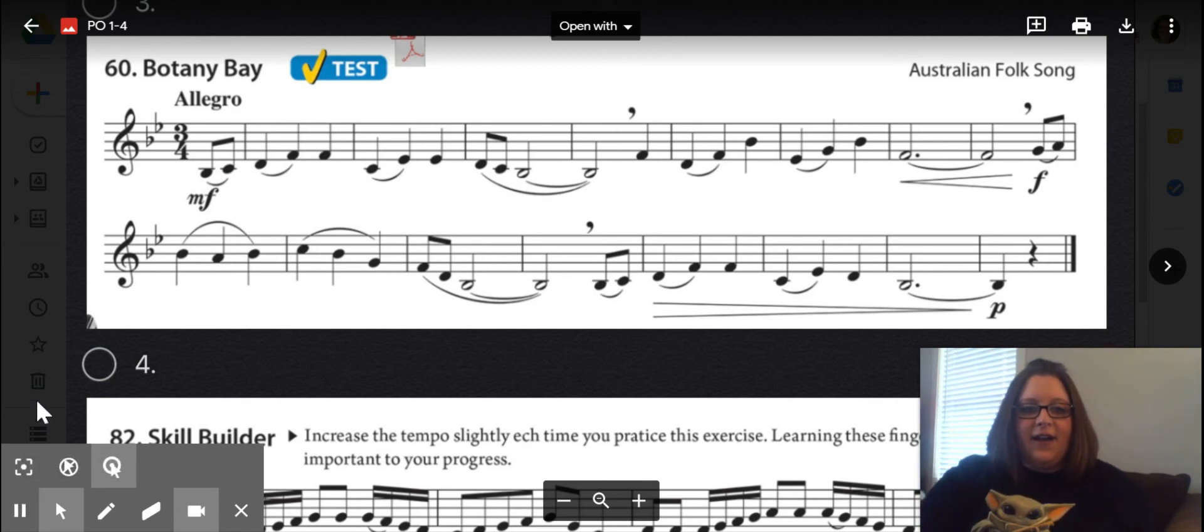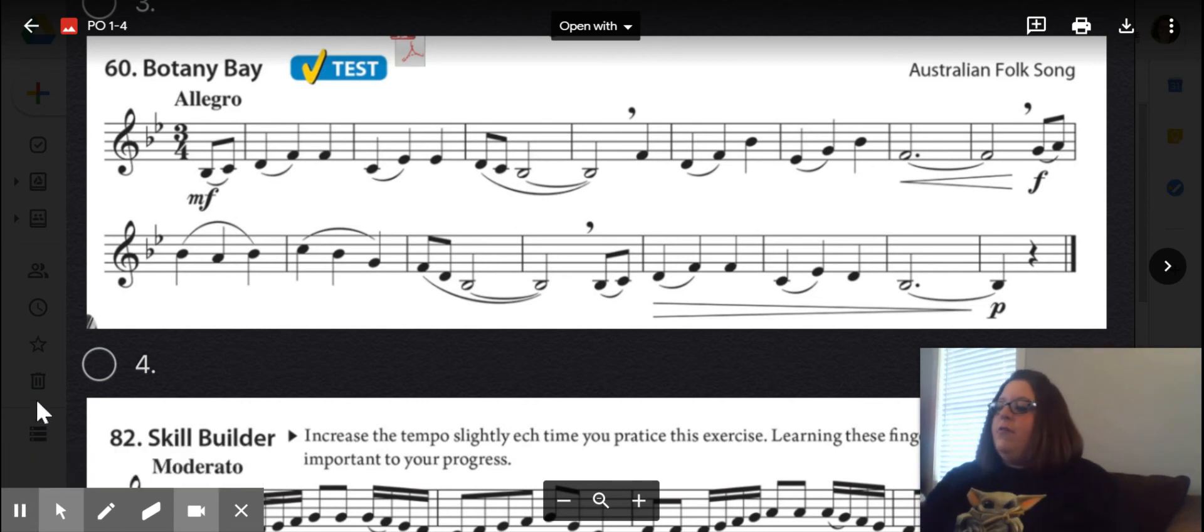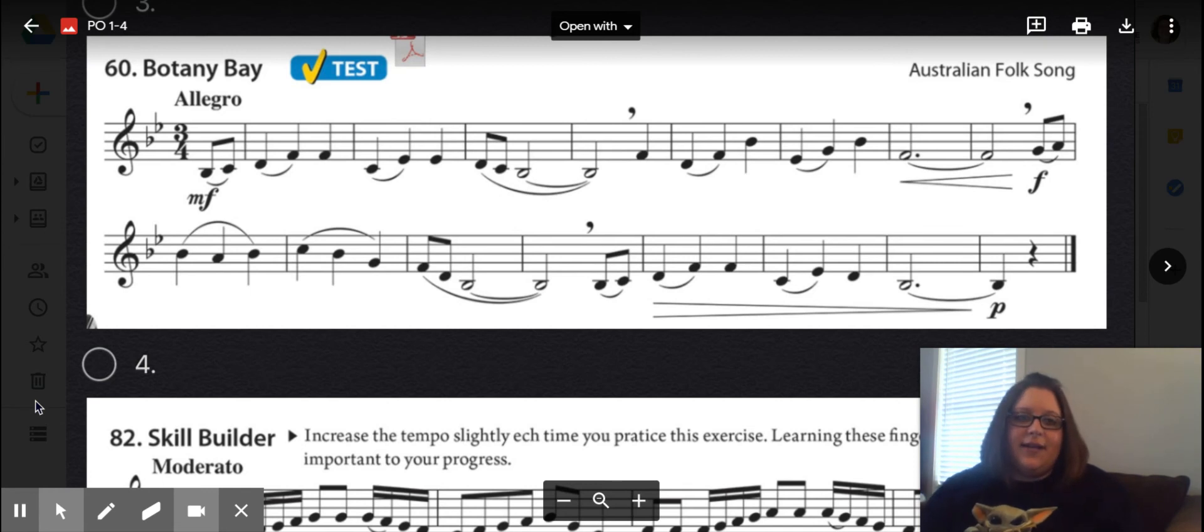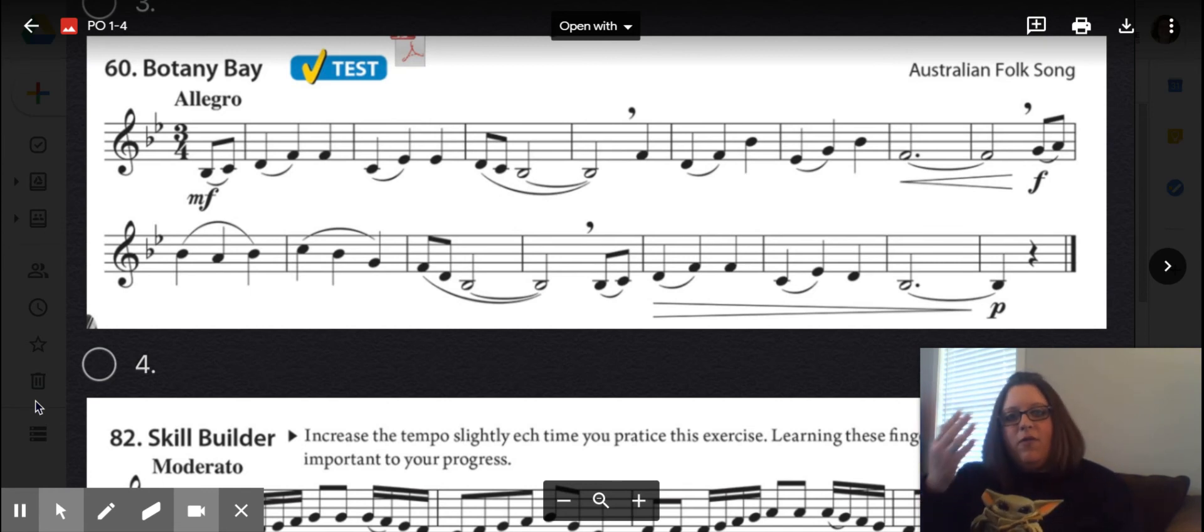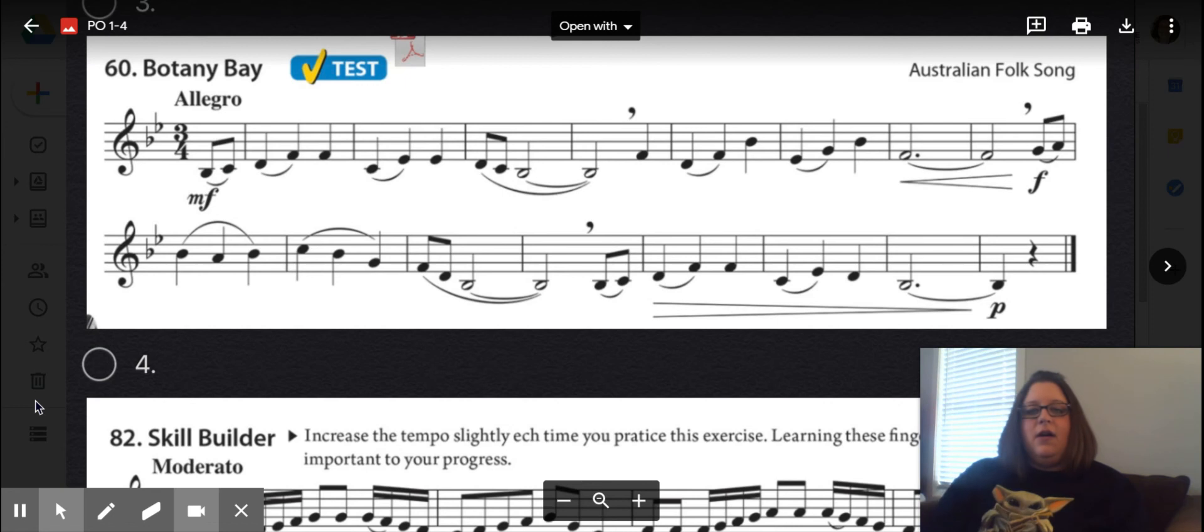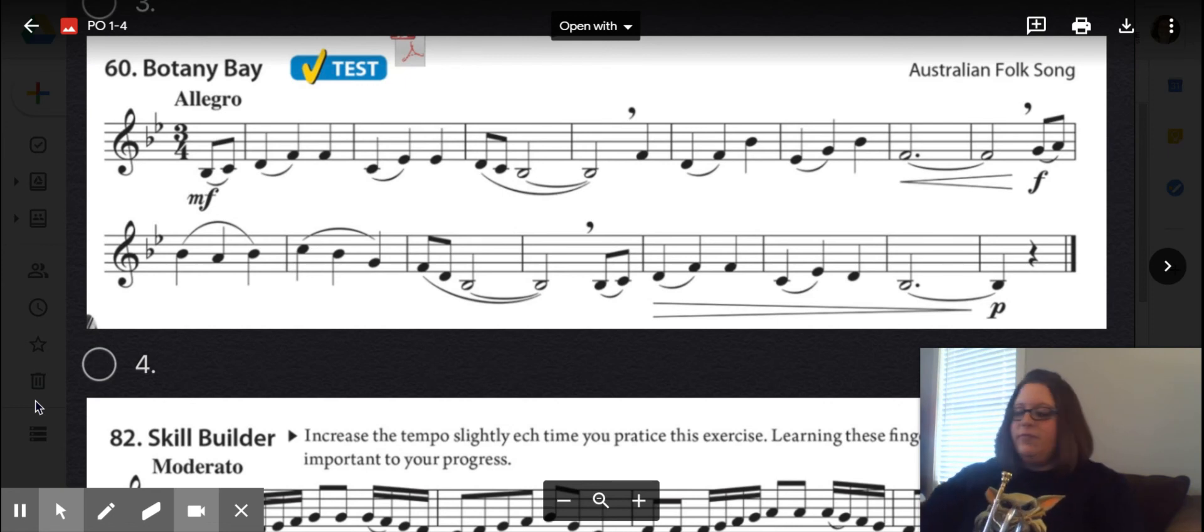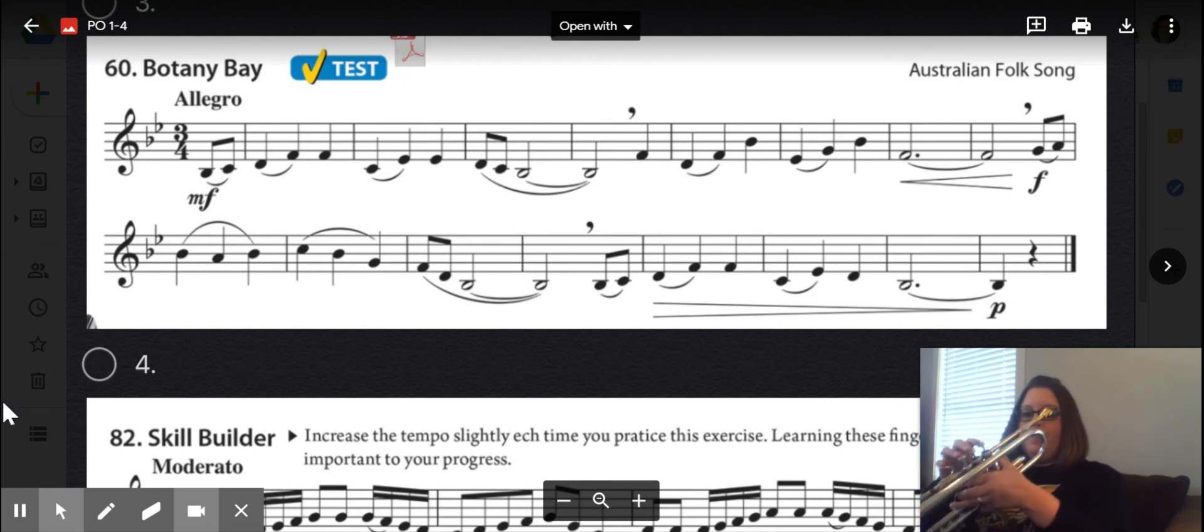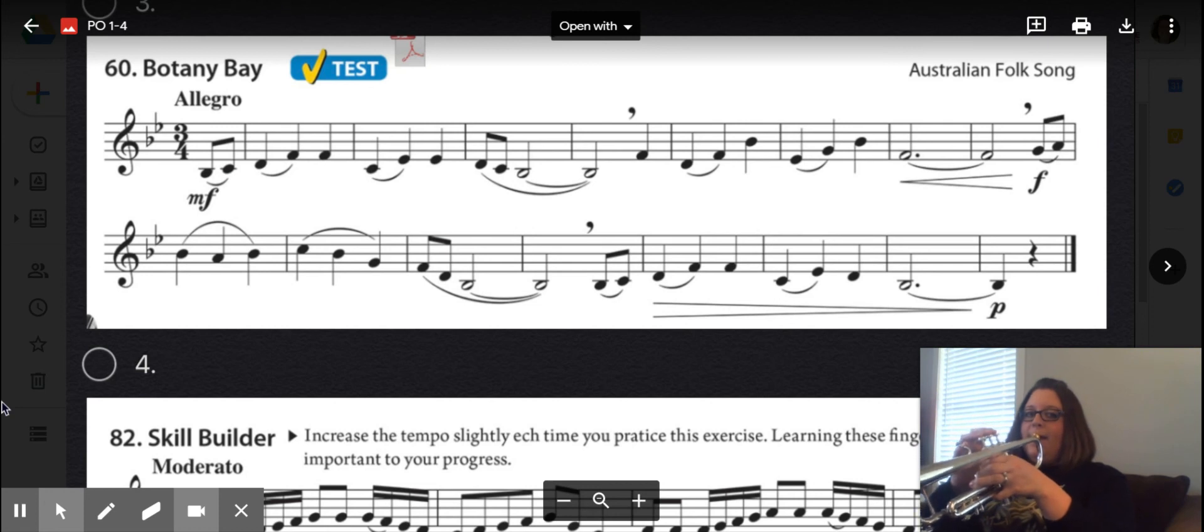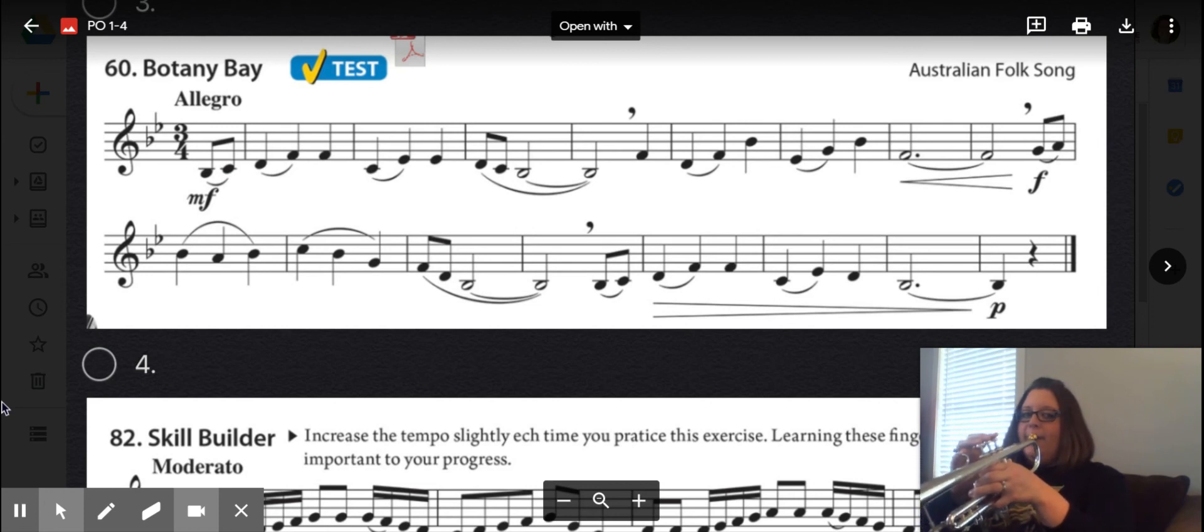And finally, Allegro at 110 beats per minute. You may notice that I put more of a weight on beat one of the measure. One, two, three, ready?